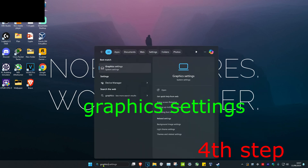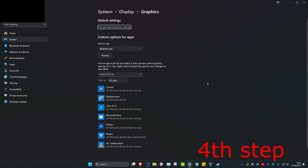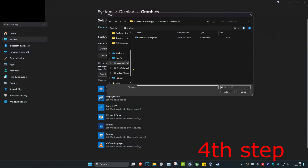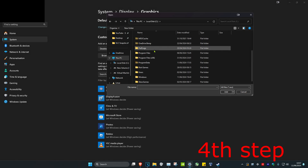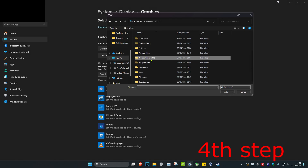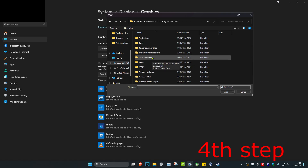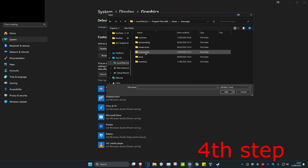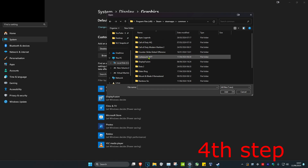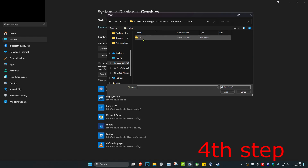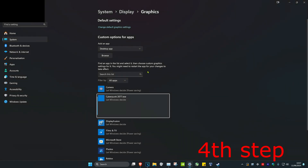For the next step, head over to Search and type in Graphic Settings. Click on it, then click on Browse. Navigate to where Cyberpunk is installed — This PC, C drive, Program Files (x86), Steam, SteamApps, Common, Cyberpunk, bin, x64 — and select the Cyberpunk exe file. Double click on it to make it appear.